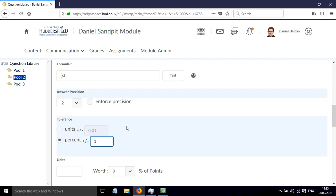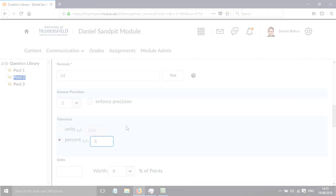Overall, that is how you can change the precision of the numerical value that needs to be calculated in your arithmetic question in Brightspace.